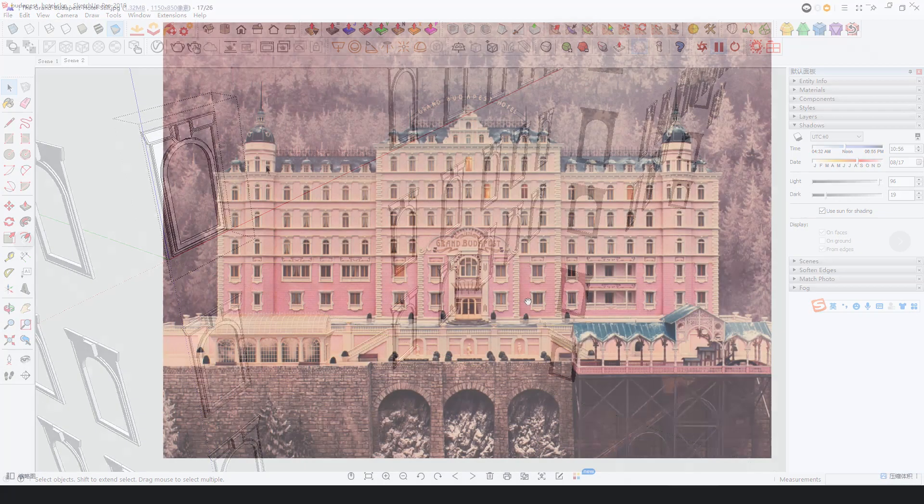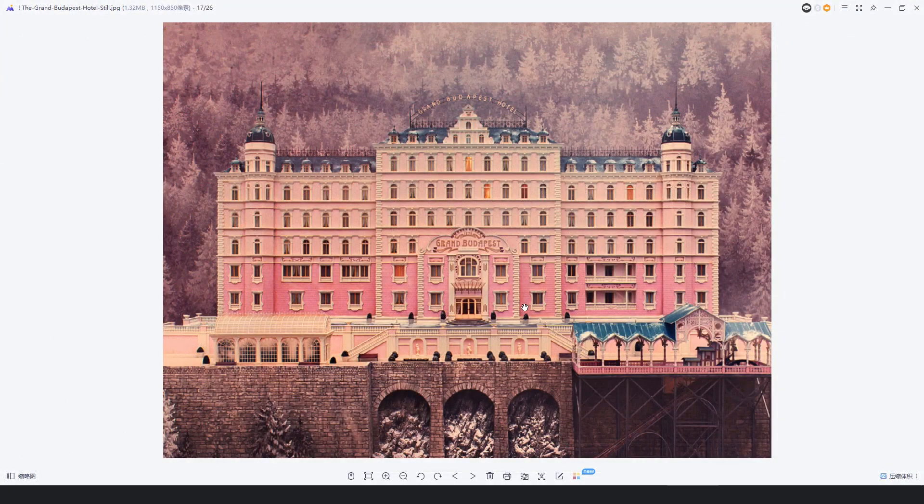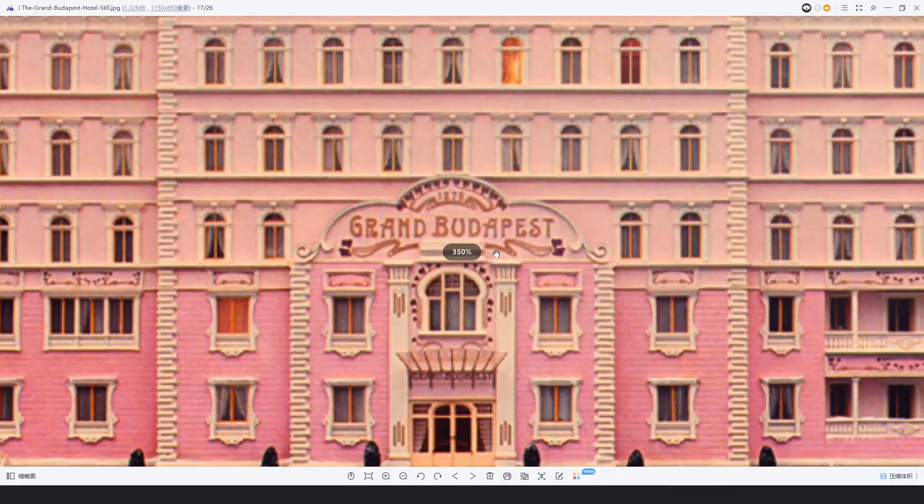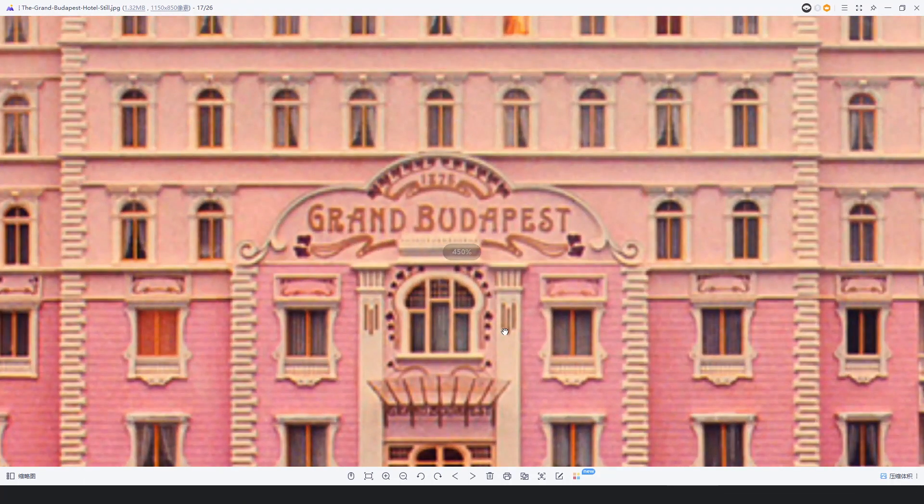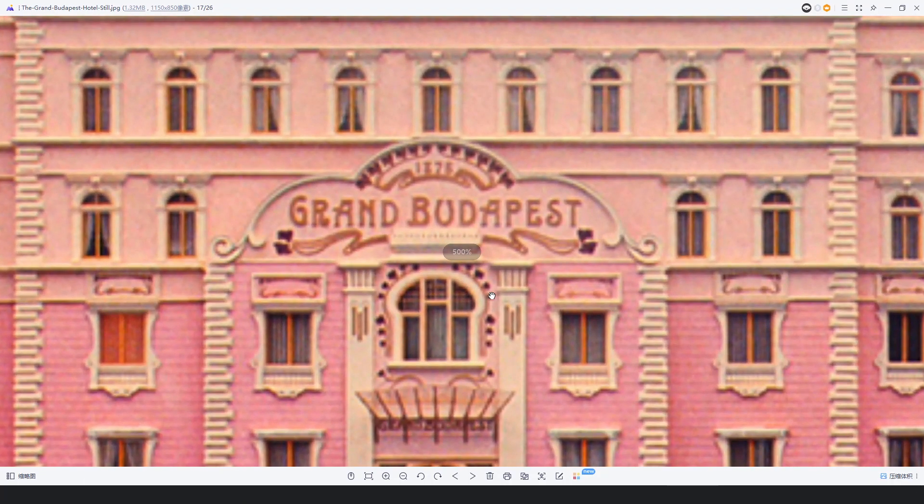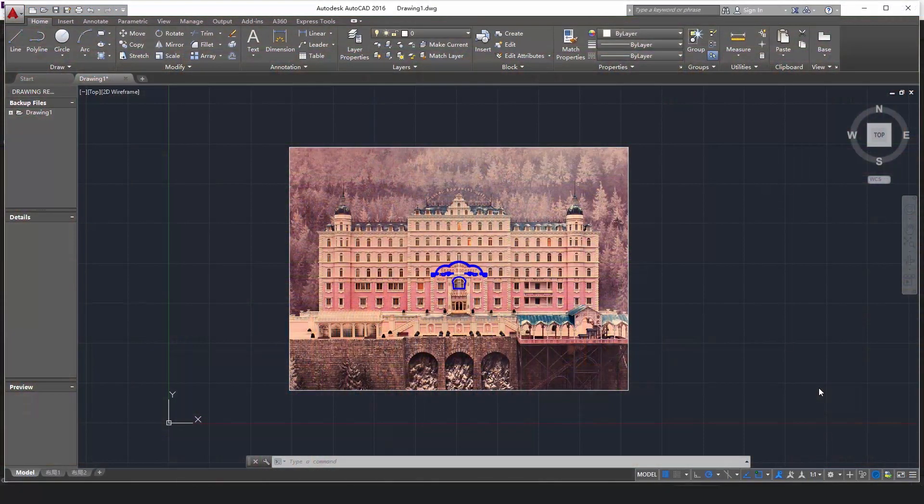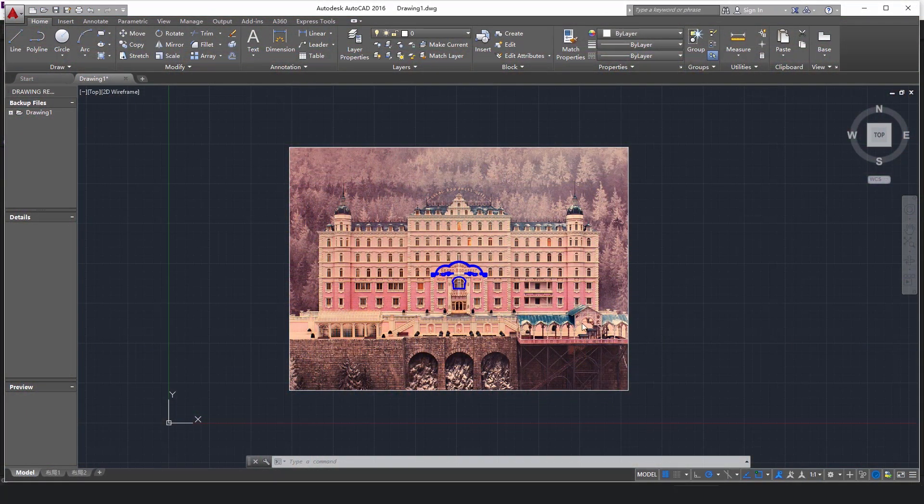These decorative patterns are very troublesome to make in SketchUp. Usually, you need plugins to do this. Therefore, we can hand over these works to AutoCAD.